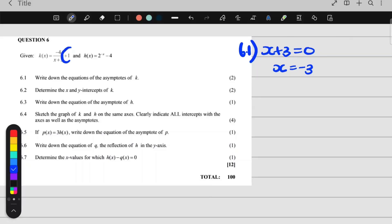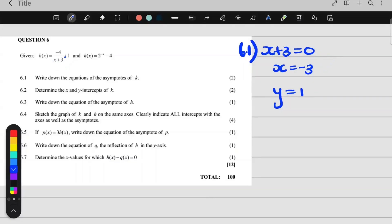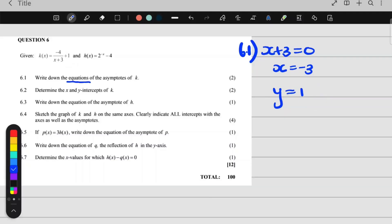And then do you see this number over here? That is the horizontal asymptote, called y is equal to 1. So x plus 3 gives x is equal to negative 3, and this 1 stays a 1. Remember, they want the equations of the asymptotes, so you can't just write negative 3 and 1. You have to write x is equal to negative 3, y is equal to 1.